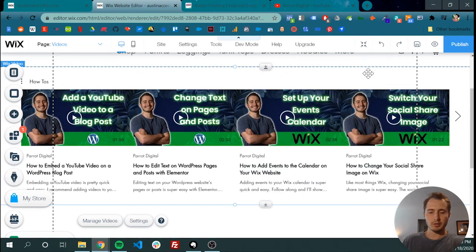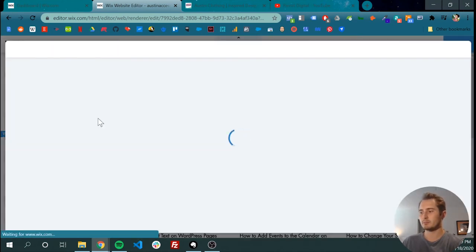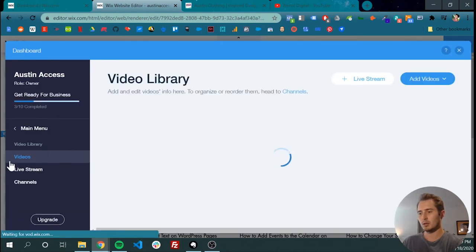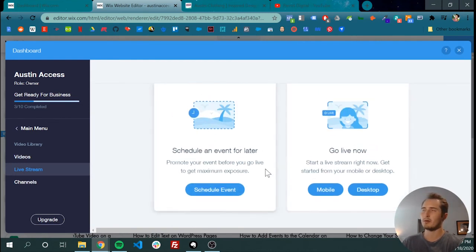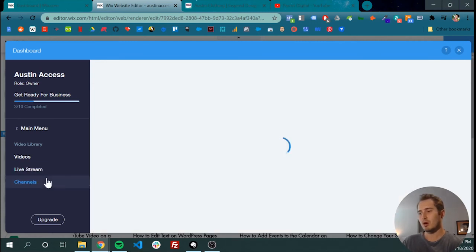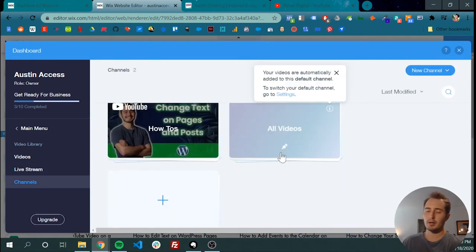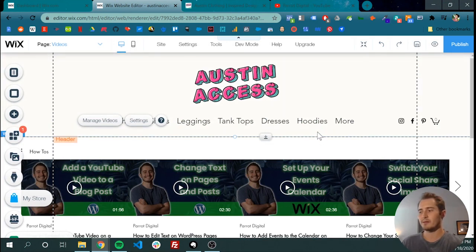That's it — it took us about 30 seconds and we added videos. There are a few other things you can do if you click manage videos. You can live stream — schedule a live stream for a different time if you have some kind of event planned, or you could go live right now. Or you can add more channels and put your channels wherever you want on your website. Wix makes it pretty easy to add videos to any part of your website very quickly. I would recommend embedding them from YouTube instead of uploading your own files — it's not worth it to do that.